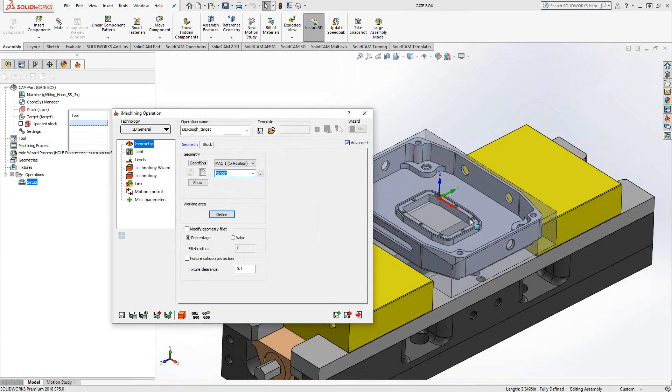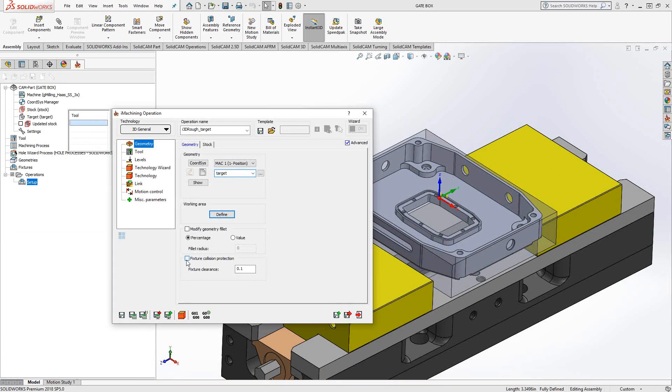I also have a fixture defined. So again, as a 3D recognition toolpath, I can tell it to recognize that fixture and do a collision against it. So let's say I just take the tool and get within 10 thou of the fixture.